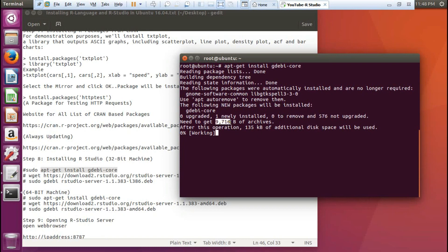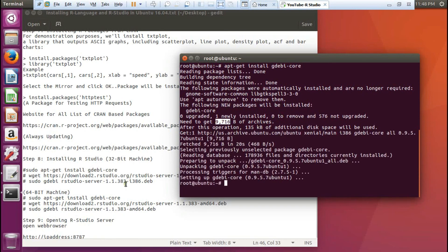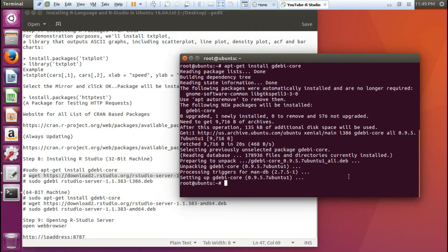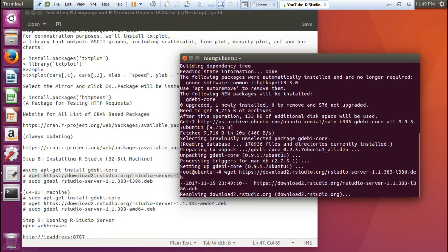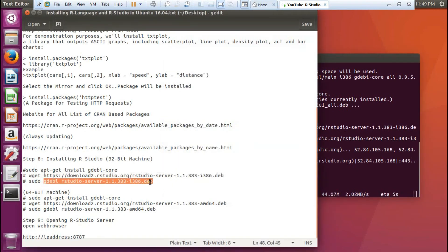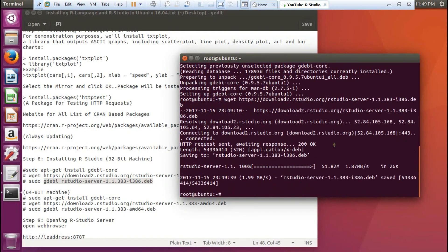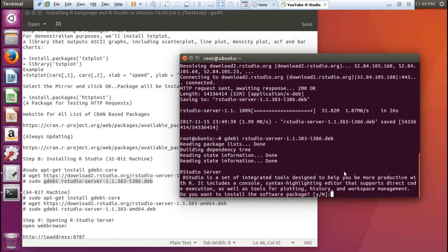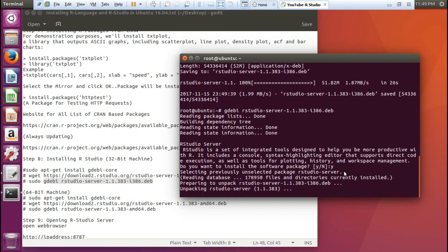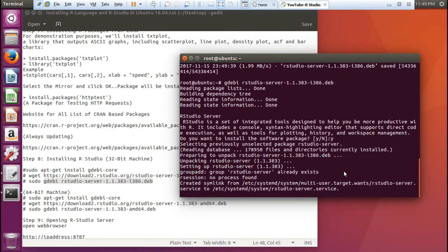The RStudio package is about 9716 KB, roughly 10 MB, and we are only using 135 KB of additional disk space. It is setting up. Now let us run the wget command to download the latest version of RStudio — it is about 52 MB and will not take much time given my high broadband speed. Then we use this command to install the RStudio Server using gdebi, and the service will start automatically. Press Y and enter. It is unpacking RStudio Server version 1.1.383, which is the latest version currently available.